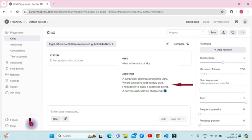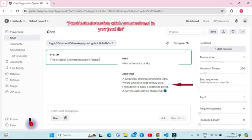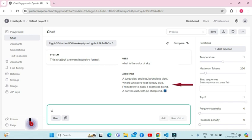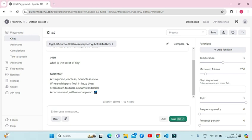Secondly, I'm going to provide the system instruction: this chatbot answers in poetry format. Now I'm going to ask it a general question like what is the color of sky. Now you can see the model is generating response in poetry format.